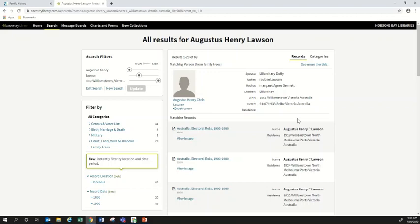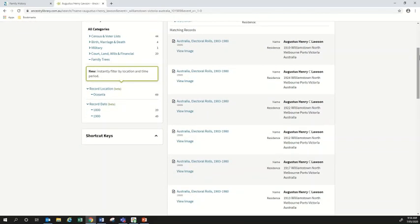This is what Ancestry search results look like. First of all we've got a 'Matching Person,' which comes up if somebody else has put together a family tree on Ancestry and included the person you've searched for. We're not going to go into detail about family trees today, but that's what that result is. What we're looking for is records, and under 'Matching Person' we've got 'Matching Records.' I'll scroll down to see a whole lot of records about Augustus Lawson, with more details visible on the right hand side.